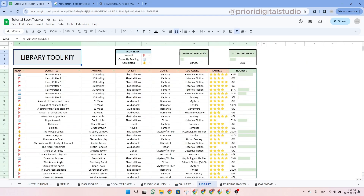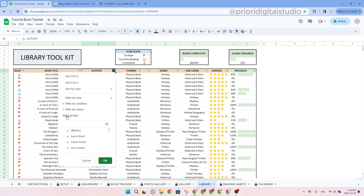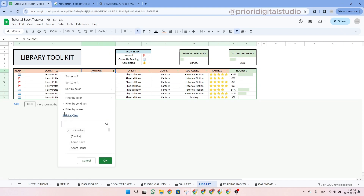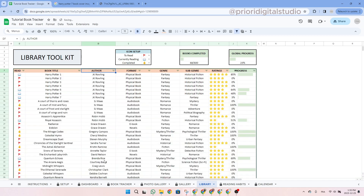Now let's look at the library toolkit tab. Here you can see all your owned books and sort them using filters — for example, to see books from a specific author. Let's filter by author: clear all data, type J.K. Rowling, click on the name, then OK. As you can see, all owned books by J.K. Rowling now appear — in this case, just the Harry Potters. To remove the filter, click 'Select All' and then OK, and all your data returns.